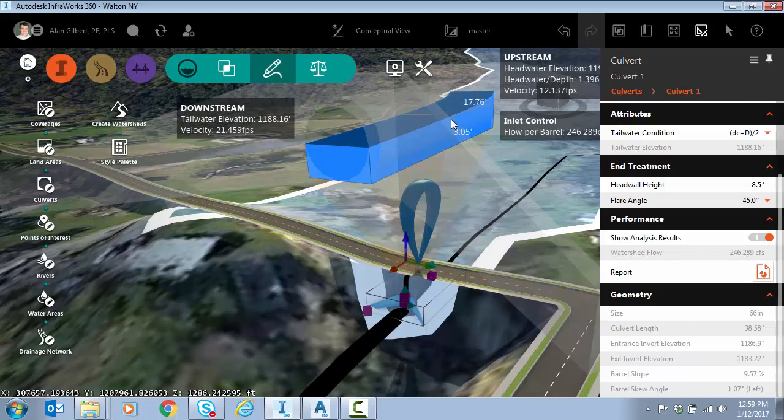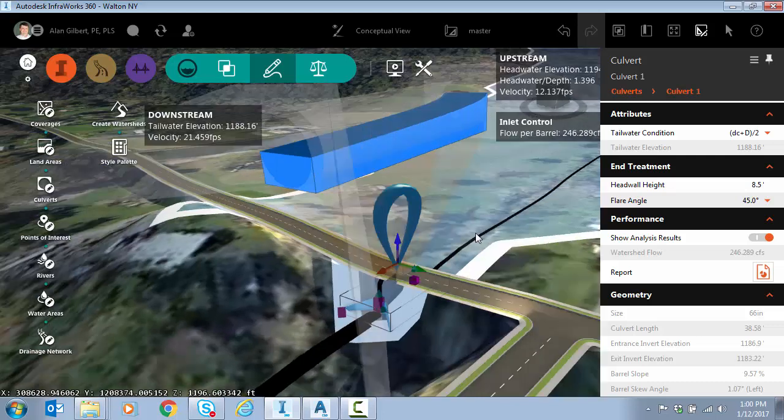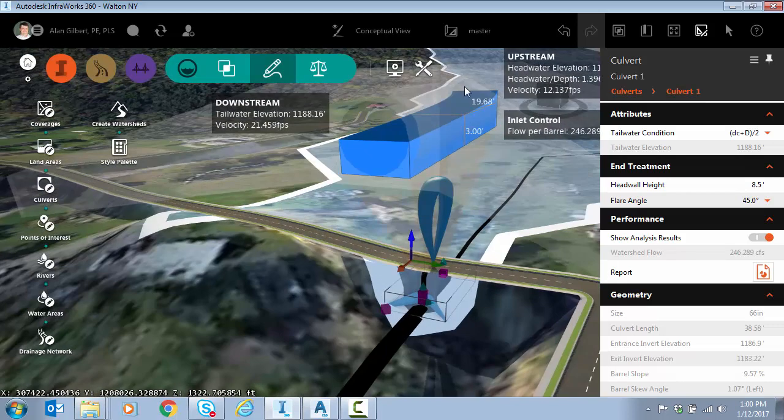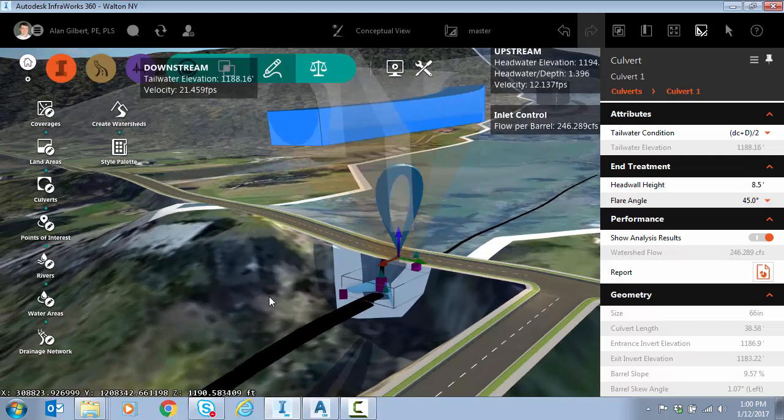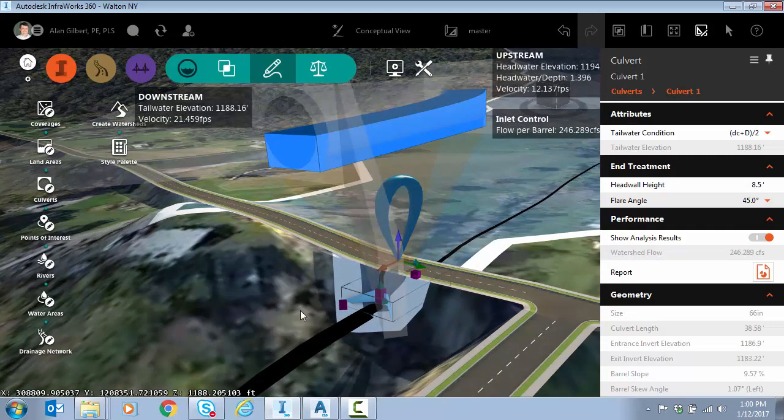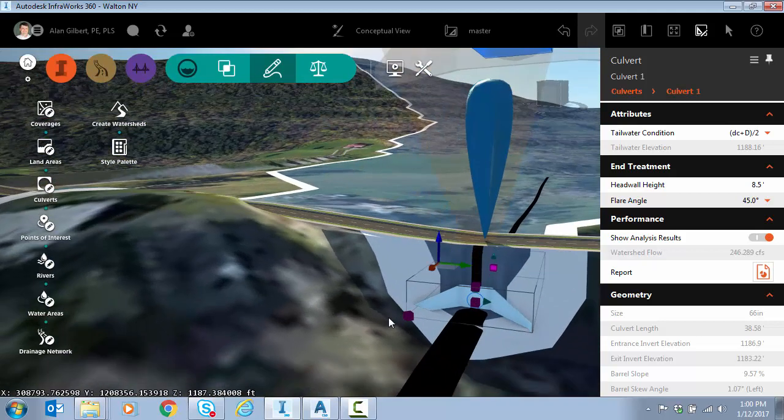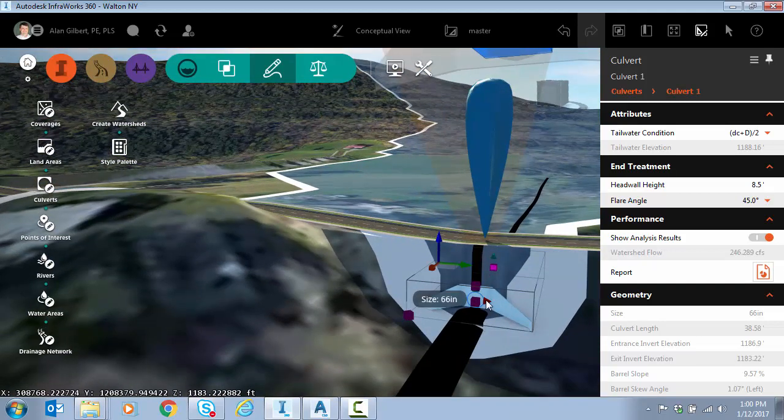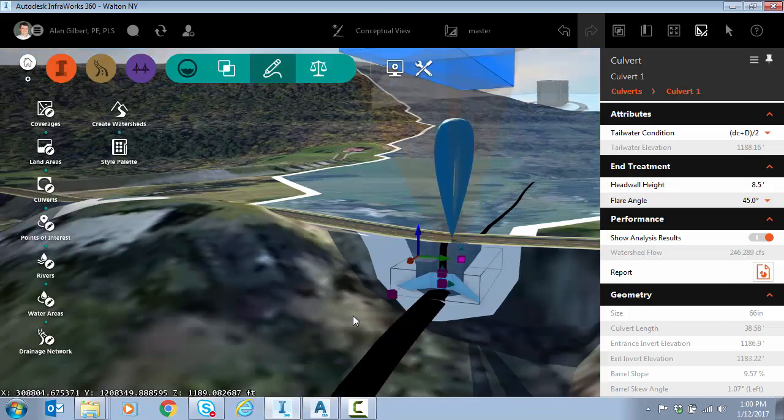I've got inlet control as you can see here, and I get a profile of the flow through that culvert. I can also directly change the geometry of the culvert size, I can add barrels, I can make it rectangular instead of circular.